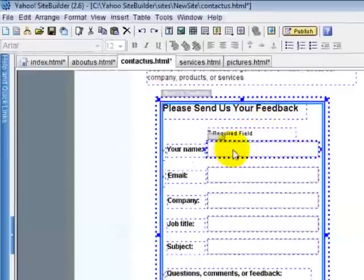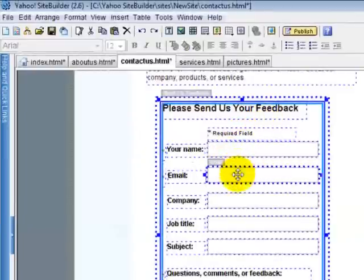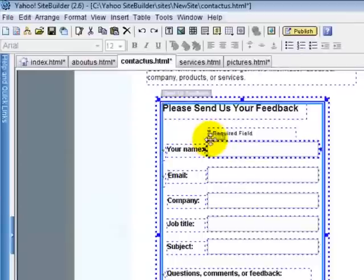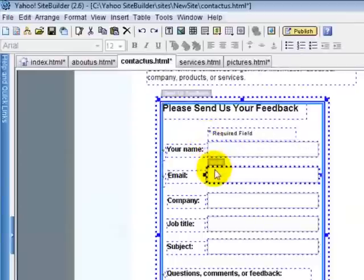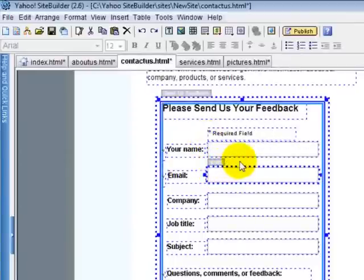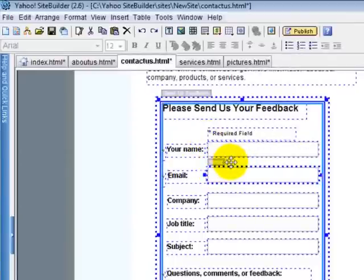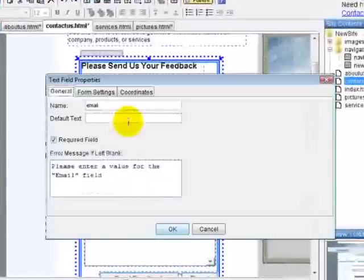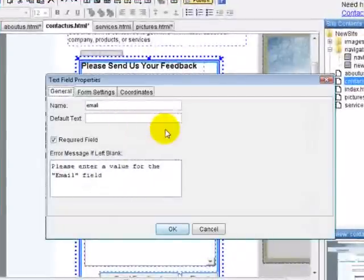So now we need to double click these boxes. Right now you can see right here it says name. Right up on top here it says email. This little box right next to my pointer here says email. When you double click, this opens up this text field properties.